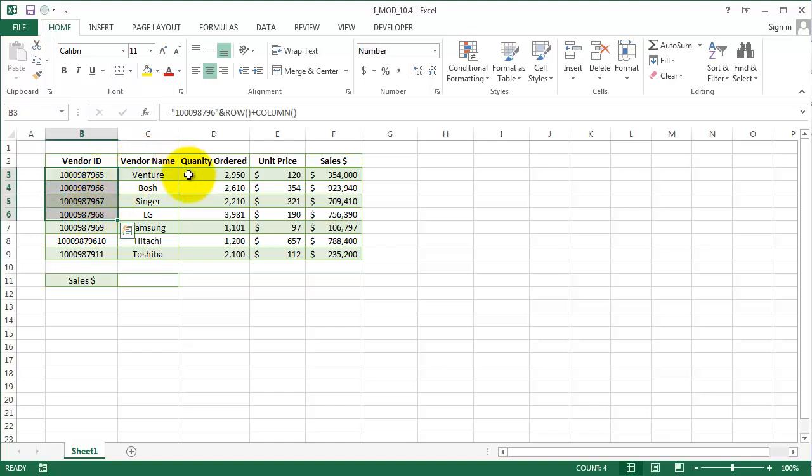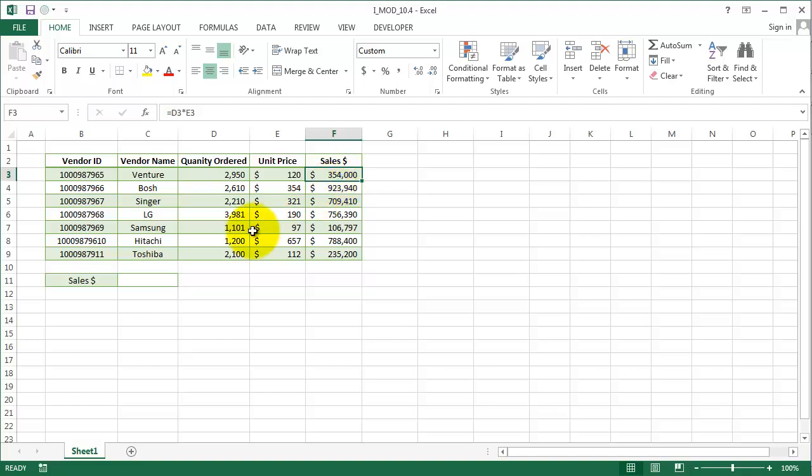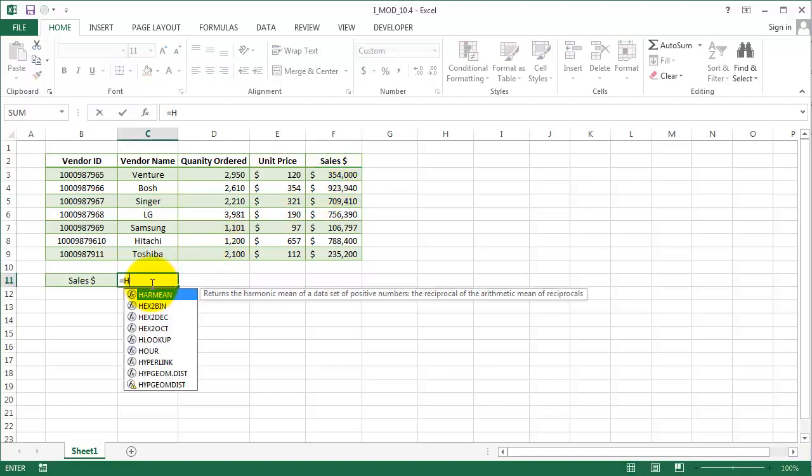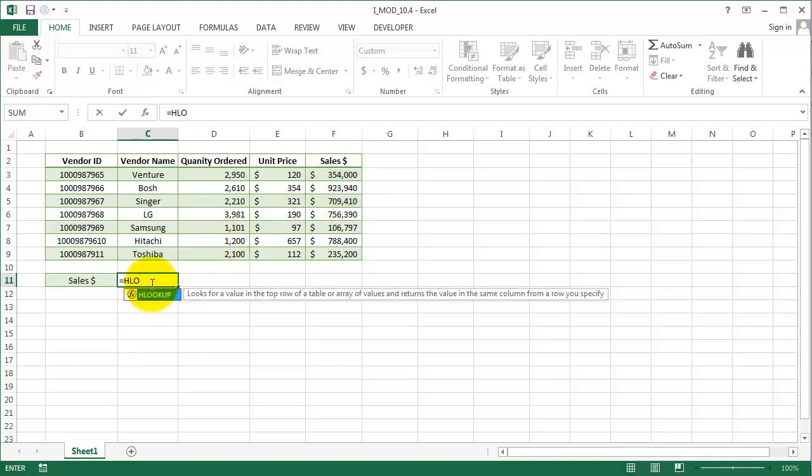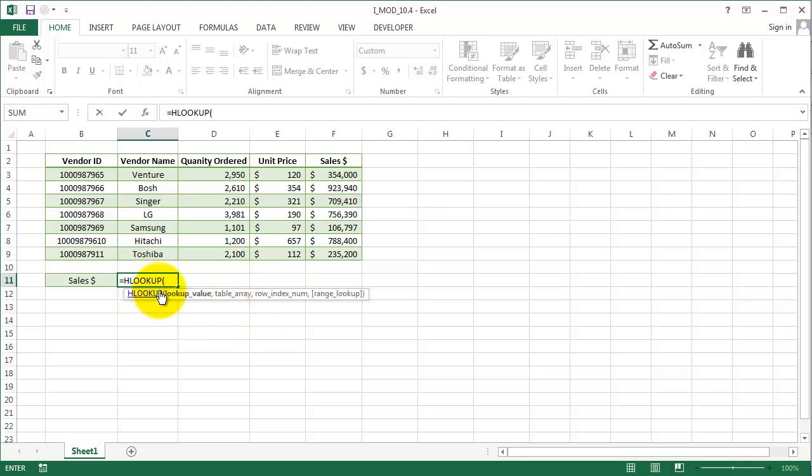We have some vendors here who ordered some quantity, and we want to calculate our sales. To do that, we'll input the HLOOKUP formula. Let's write HLOOKUP. The lookup value here is sales, and then we have the table array